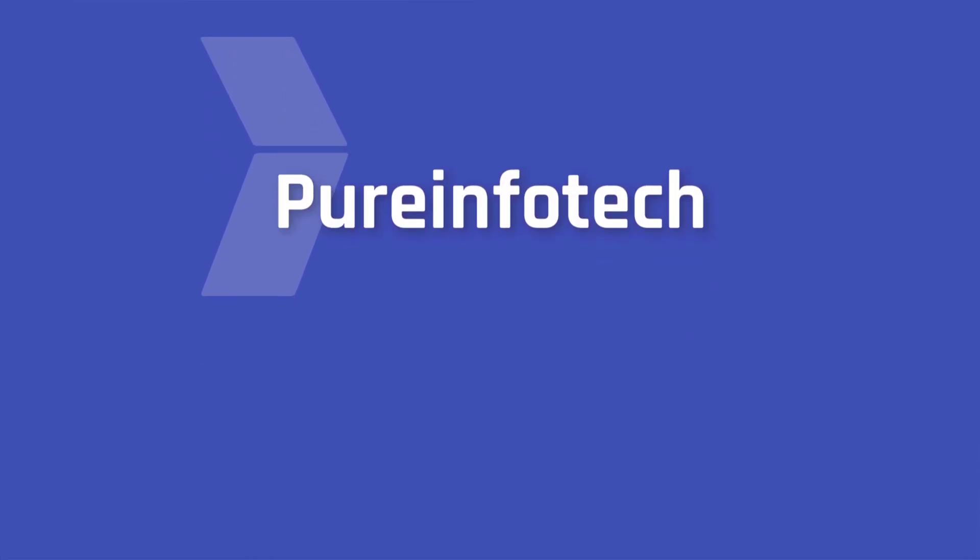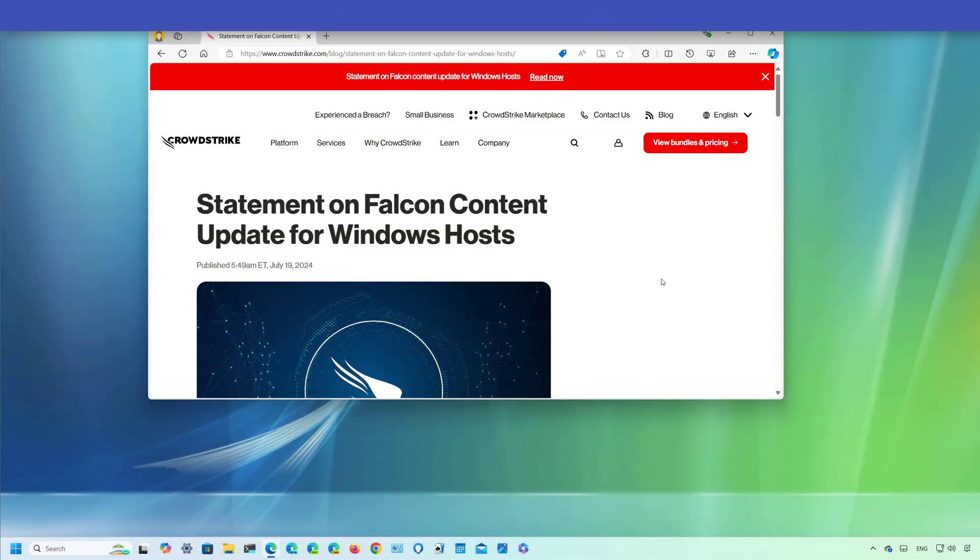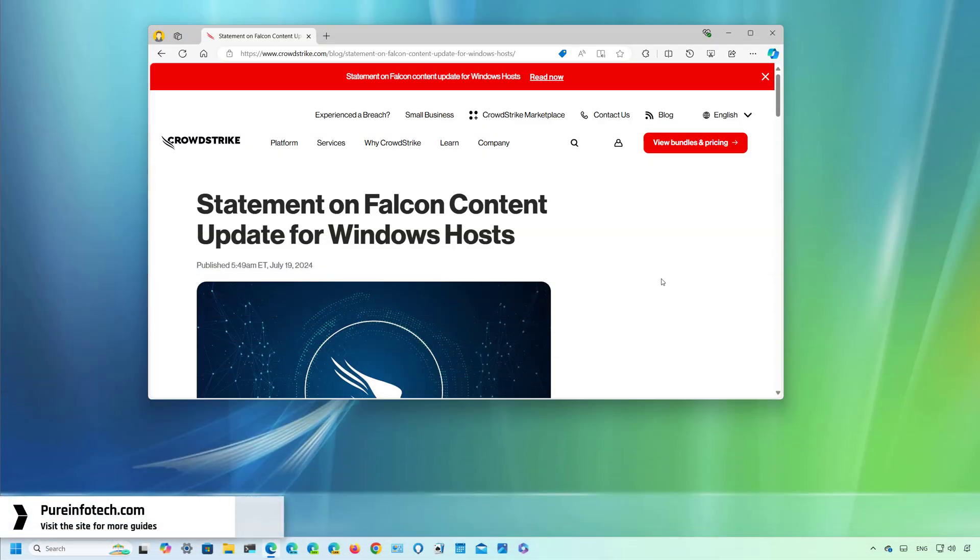Hello everyone, in this lesson we're going to look at the steps to fix the CrowdStrike driver update issue that results in blue screen of death on Windows 11 and Windows 10 computers.